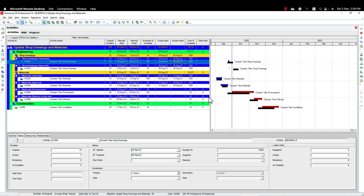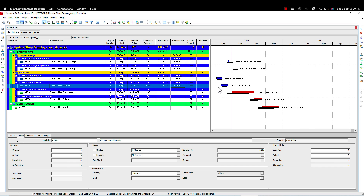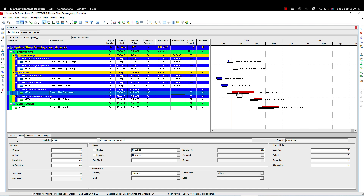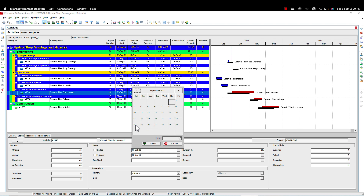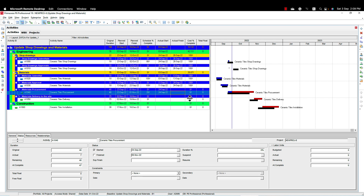Coming back to the second part of the question: the material is approved and I started the procurement — this information you need to get from your procurement department. I started it on 24th September. The question is how do I put the percentage here? Actually I don't put the percentage directly. Instead I ask my procurement department when they expect the manufacturer to complete, and I put the forecast finish date — the percentage will then be calculated automatically. For example, the procurement department said they expect manufacturing to be completed by end of October.